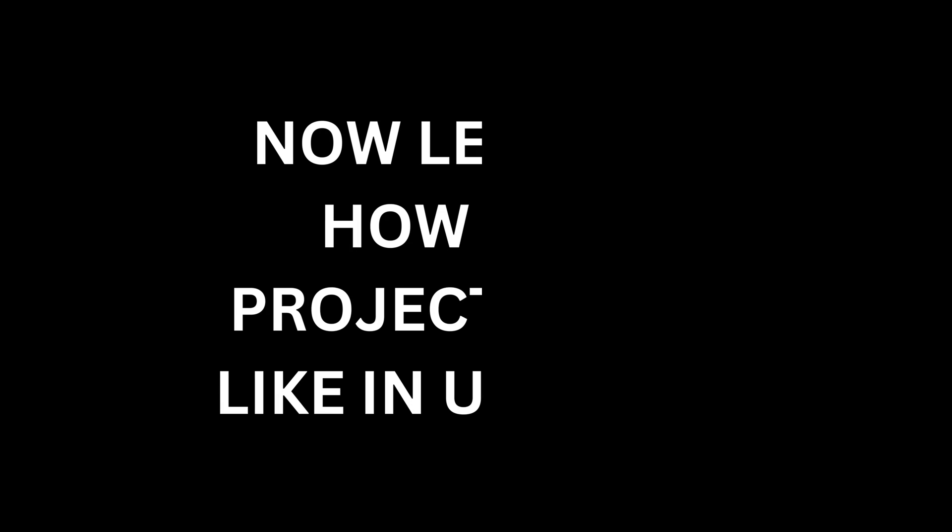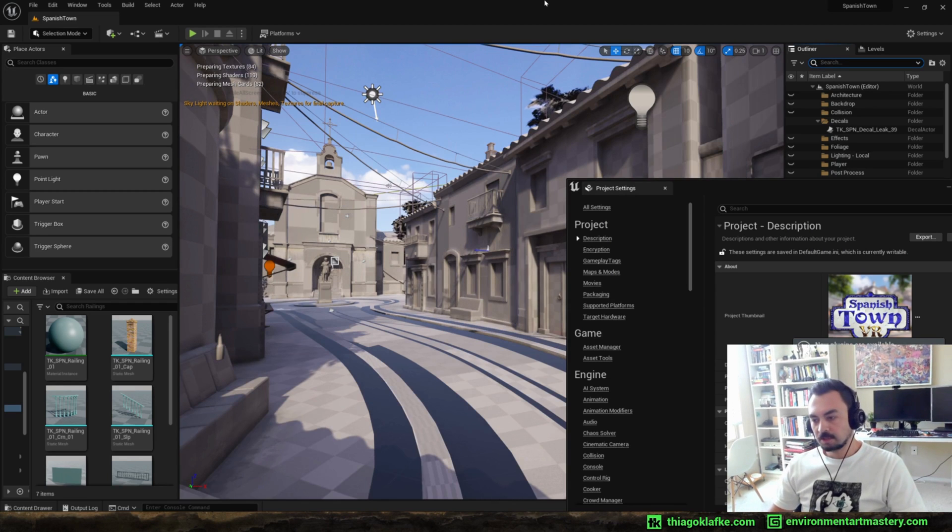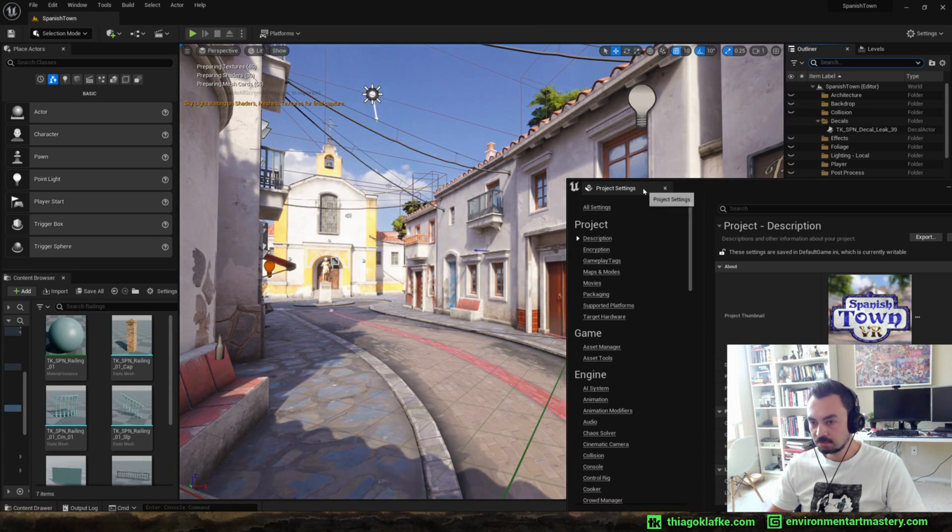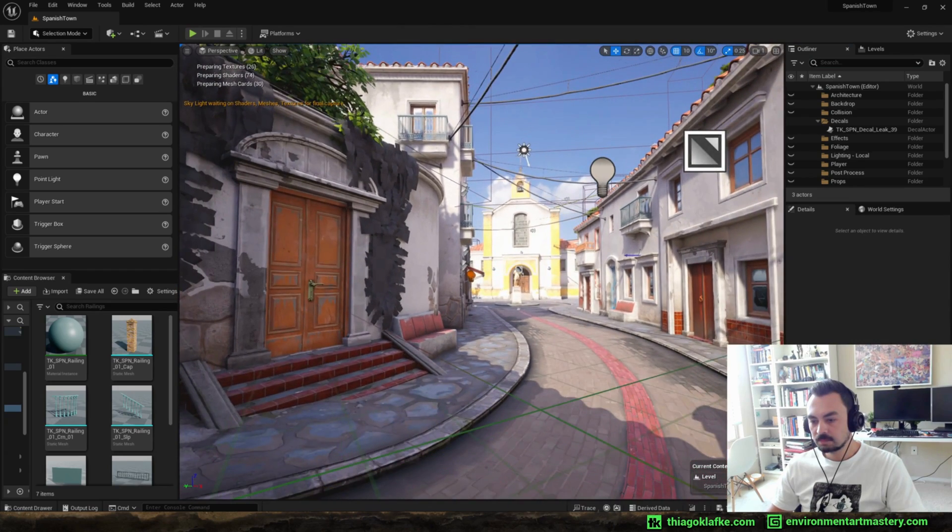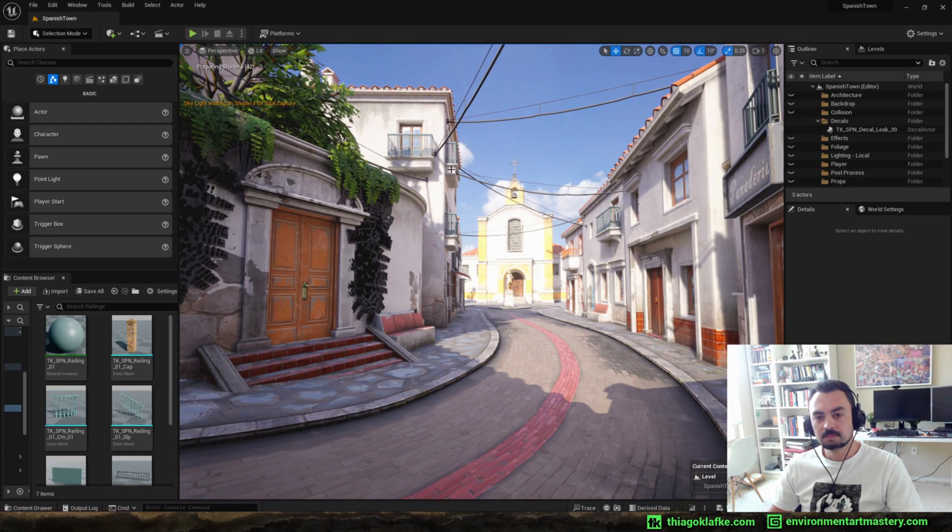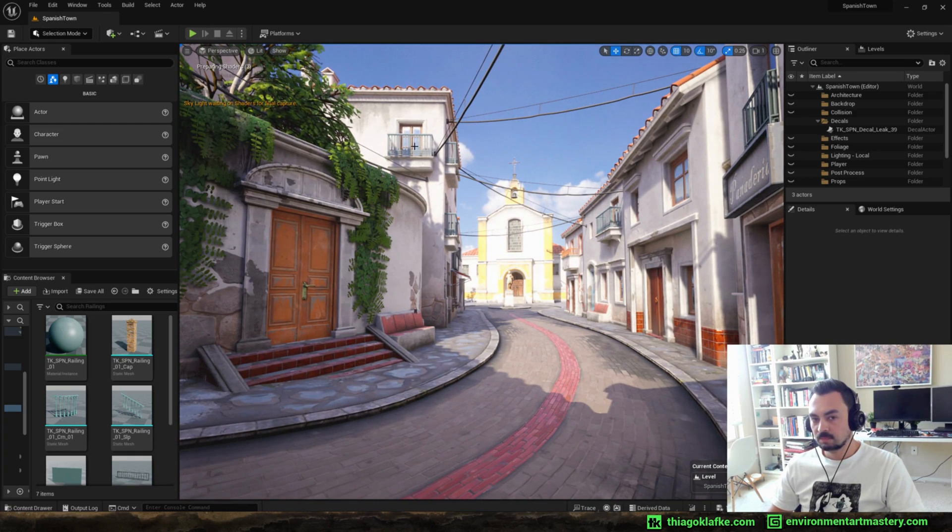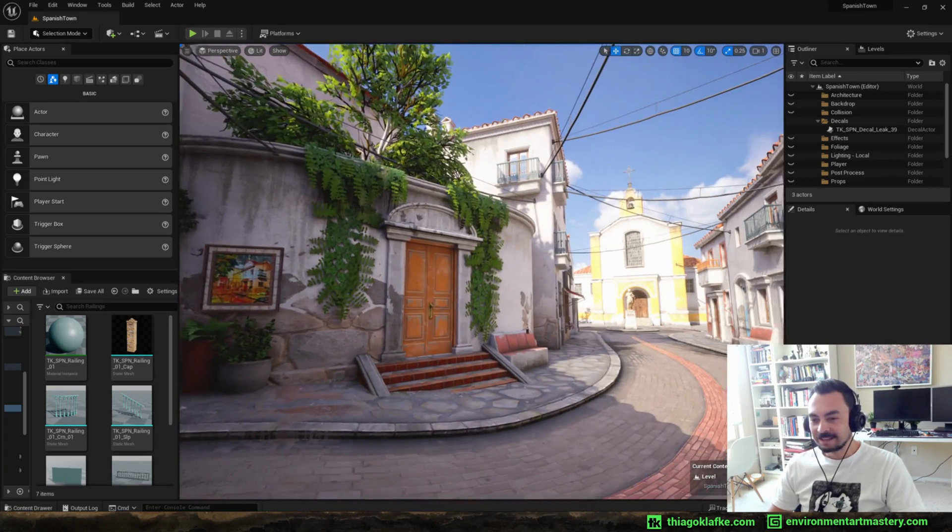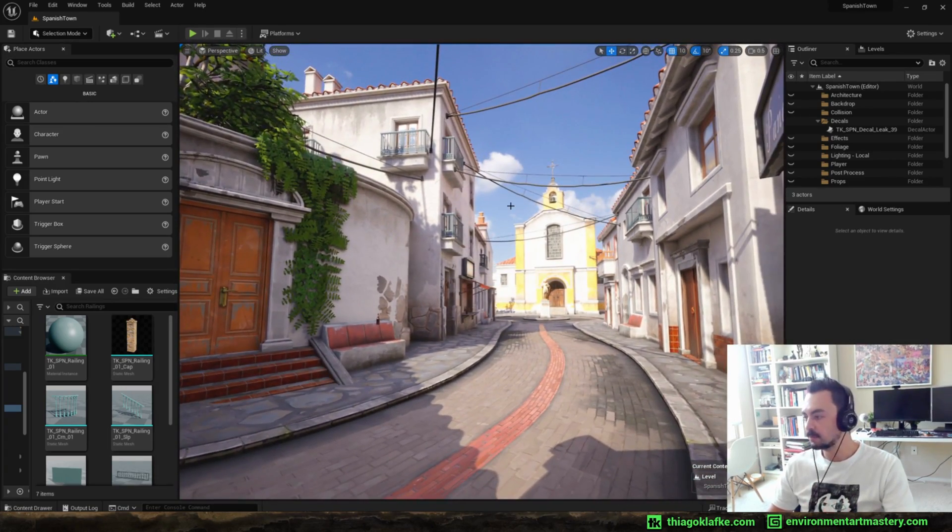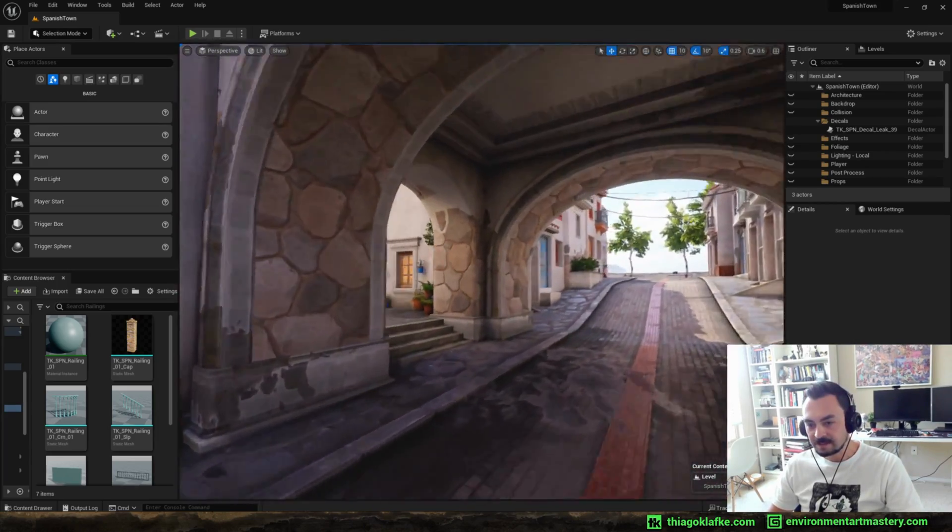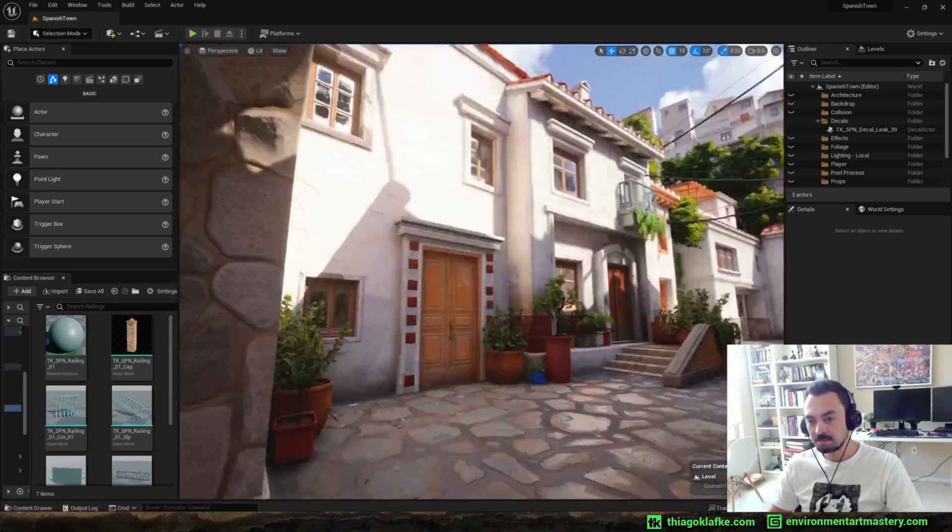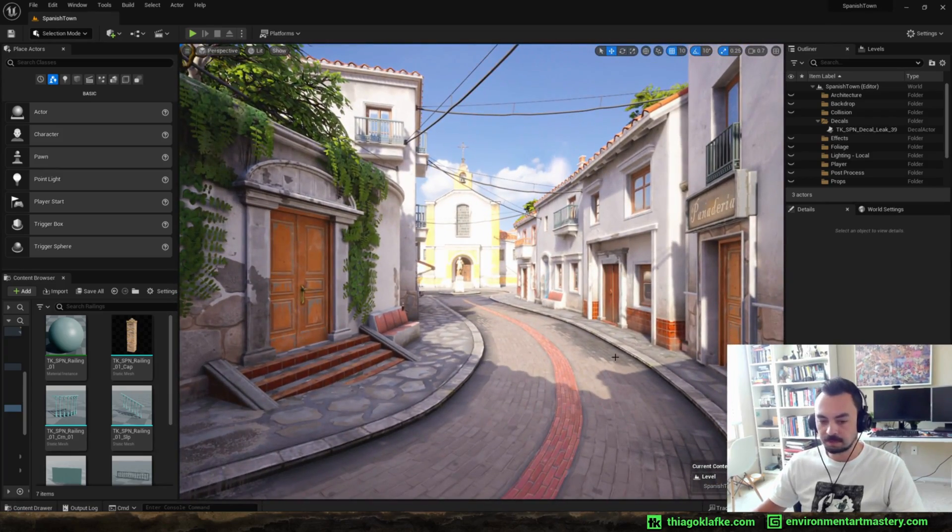Okay, so the shader compiler finished compiling the project but it's still compiling some stuff. Let's see. Okay, so here's the project, the same project opening Unreal 5, looks exactly the same, exactly no difference at all, same project.